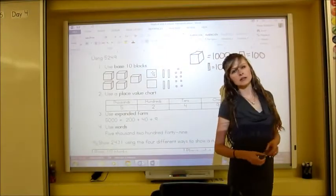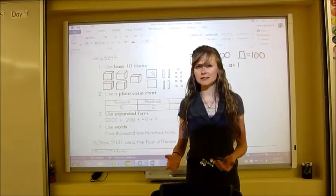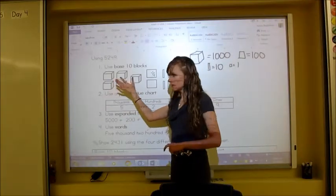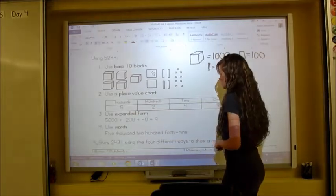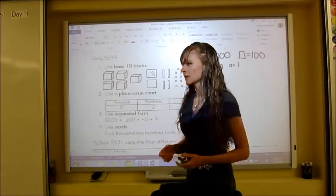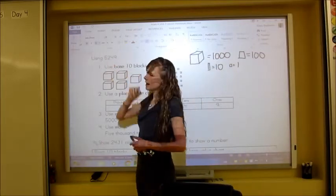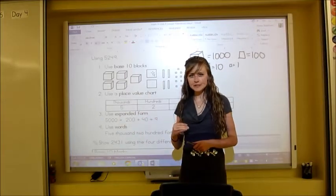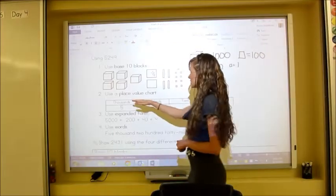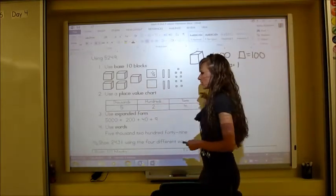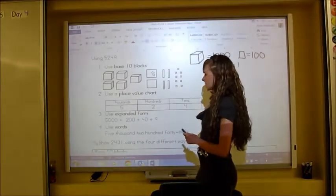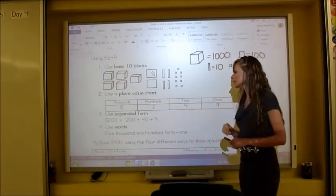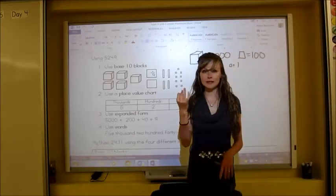The second way to represent a number is using a place value chart. The hardest part is actually building the chart — placing the numbers is pretty easy once it's made. You always start with the largest place value on the left and work to the smallest on the right. In this case we start with thousands, then hundreds, then tens, then ones. Place 5 under thousands, 2 under hundreds, 4 under tens, and 9 under ones.